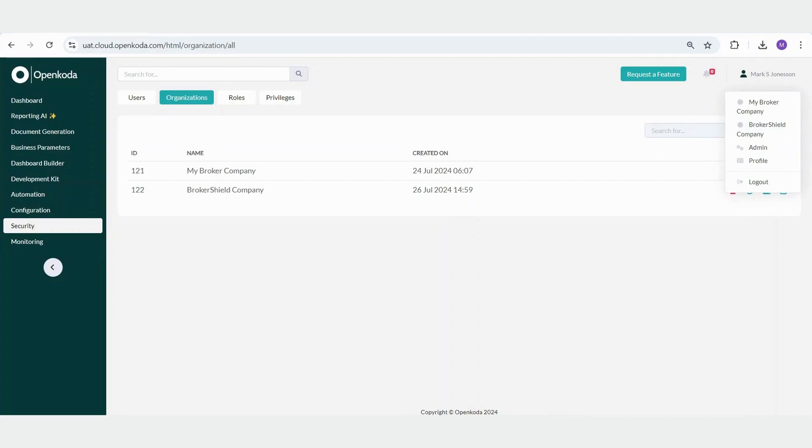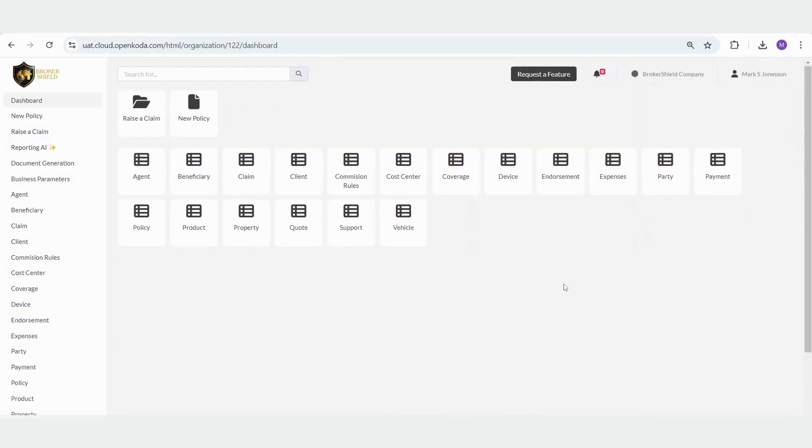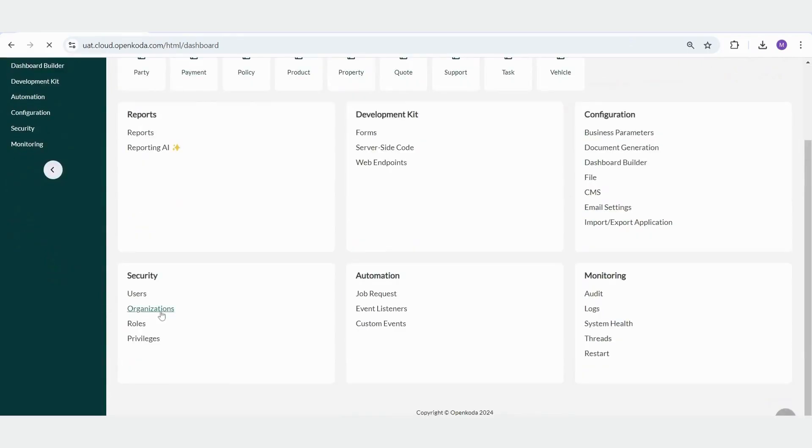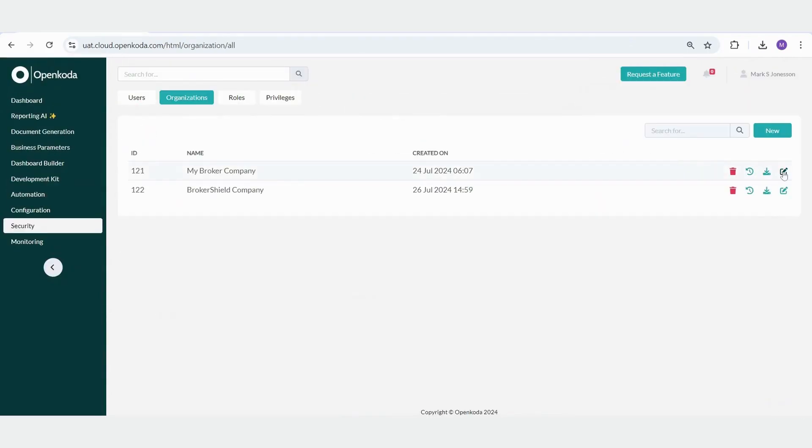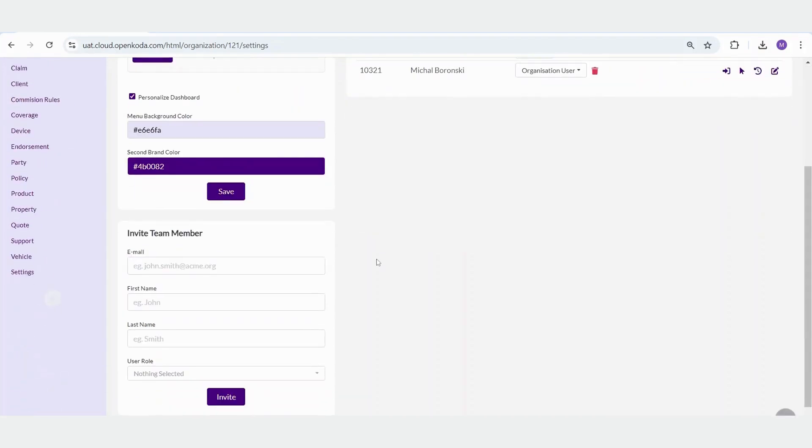For instance, you can define team members for each organization, upload a new logo, change the color palette, or invite new team members to join.